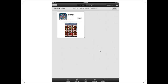BrowZine is also available for Android tablets such as Google Nexus, Kindle Fire HD, and Samsung Galaxy tablets. For those devices, you can find it in Google Play or on Amazon. Wherever you get it, it is free to download.